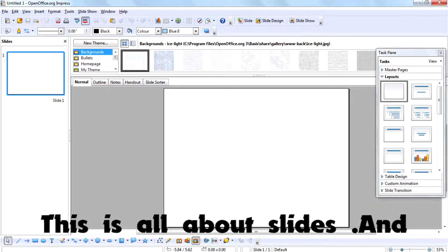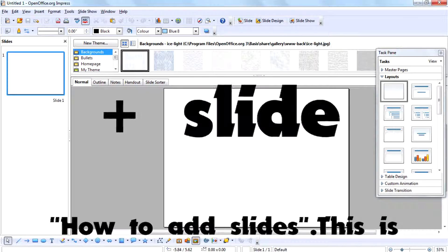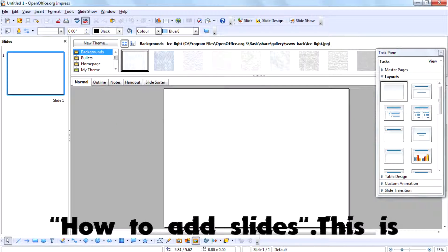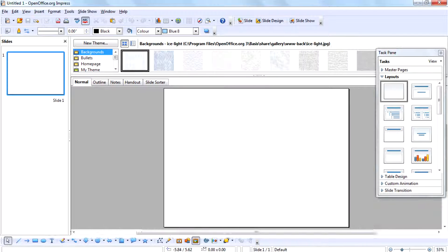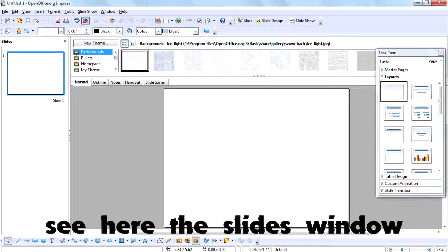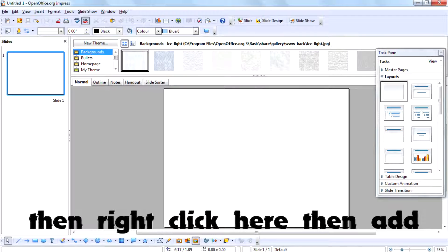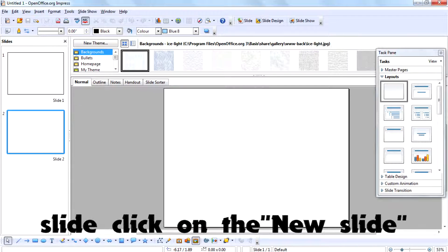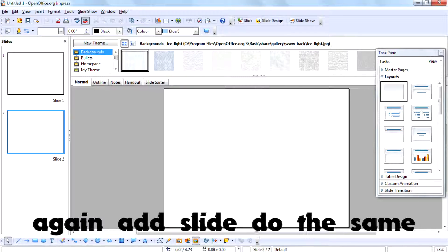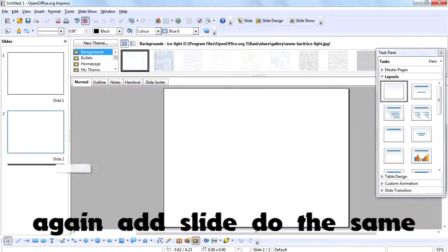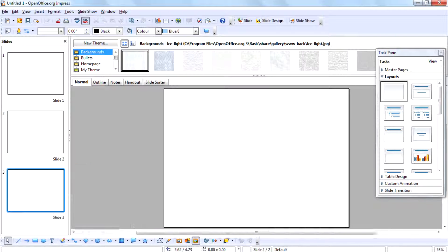I'm going to the first topic: how to add a slide. This is very simple. You can see here the slides window, then right-click here and click 'New Slide' to add a slide. If you want to add another slide, do the same: right-click here then click 'New Slide'.